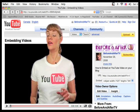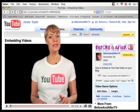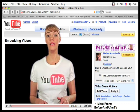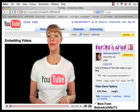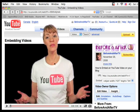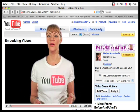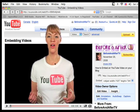Hi, I'm Katie and I'm going to show you how easy it is to embed a YouTube video onto your blog, or more simply said, how to put a YouTube video on your blog.